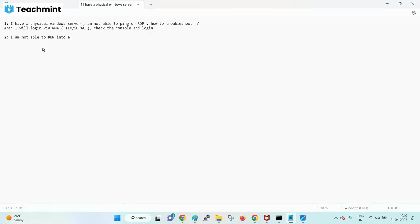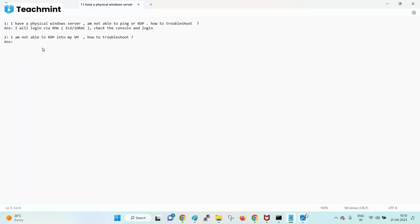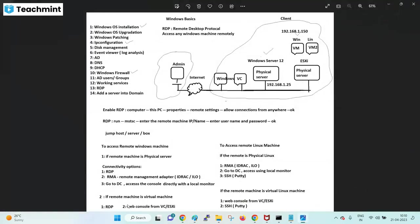I'm not able to RDP - how will you troubleshoot? How to check at least what happened inside the OS if it is a VM? I'm not able to RDP into a virtual machine - how to check what happened in the operating system? Web console from vCenter or host.